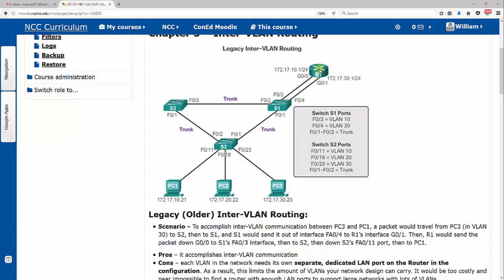Router 1 then sees, oh your destination is PC1 down there, so I'm going to send it down G0/0, which is the 10.1 network for VLAN 10, sends it to switch 1 on the FA0/3 interface, then back to switch 2 across the trunk because it can carry any VLAN, and then down to PC1. So finally it gets delivered. If PC1 goes to PC3, same thing: it communicates up to R1 and then it sends it back down to PC3.